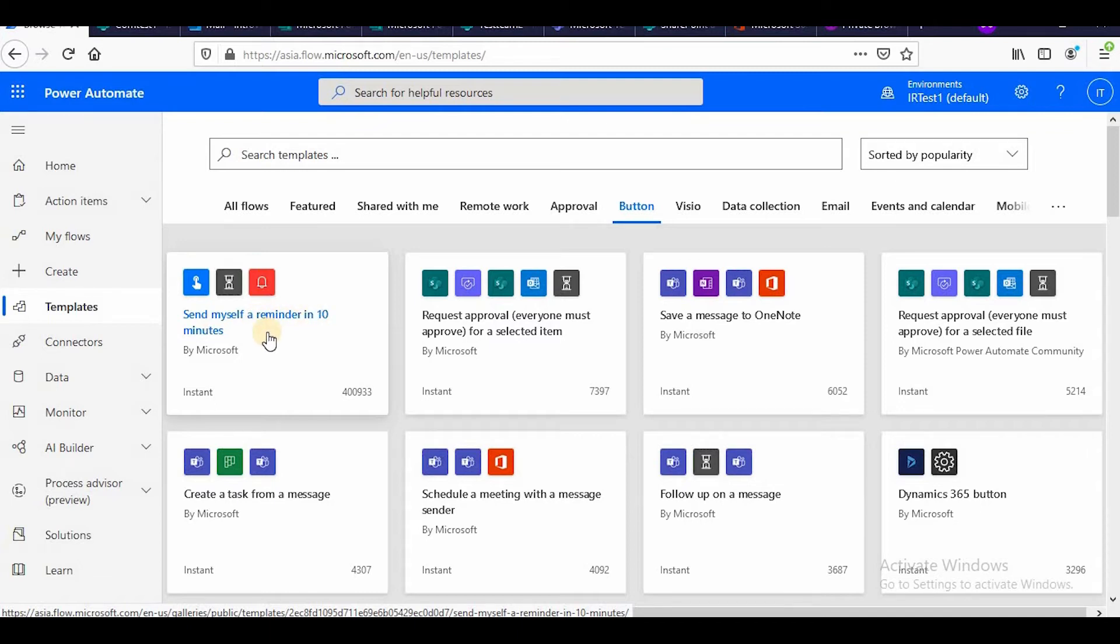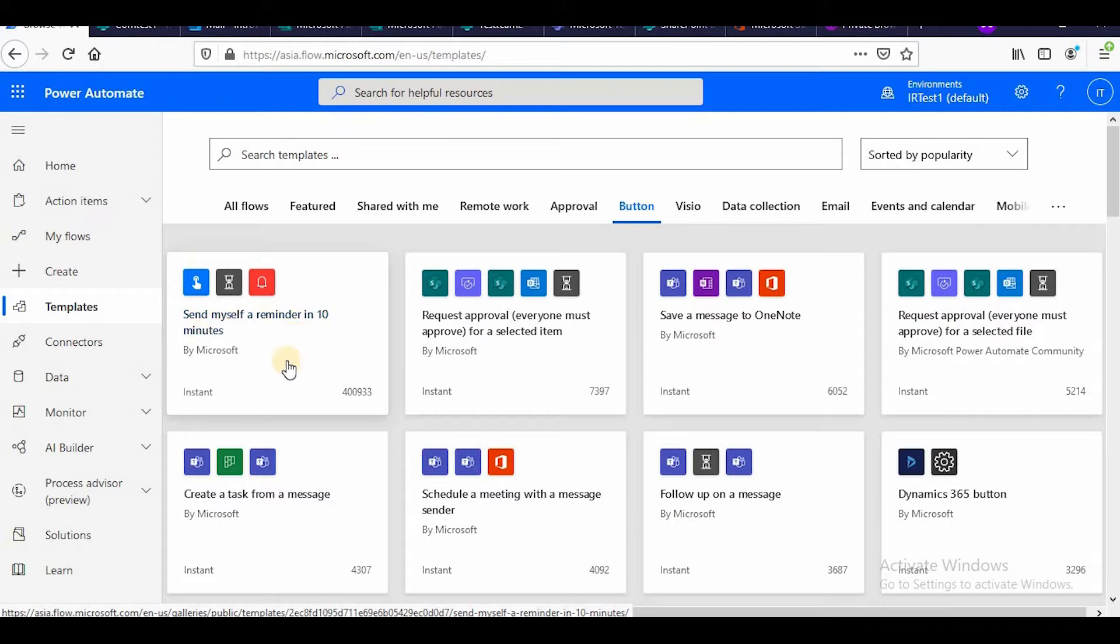Send myself a reminder in 10 minutes. So suppose I have to do some very important work in suppose 15 minutes or 20 minutes, I can go and configure this and start this workflow so that it can remind me that you have to do following things within that period of time.